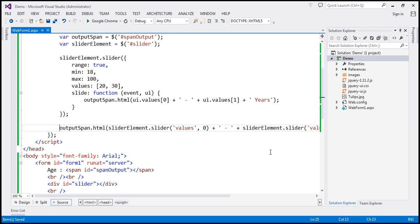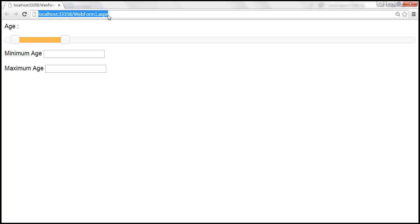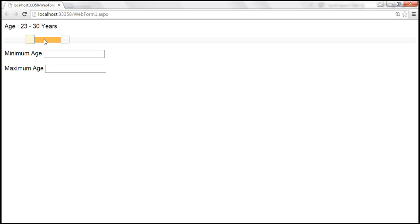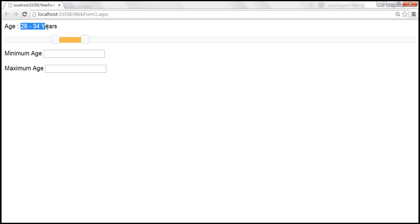Let's save changes and reload the page. Initially, the values show 20 to 30 years. As we move the minimum age slider, it updates; the maximum age also updates when we move that slider. The next thing we want is: when we stop sliding a slider, we retrieve the minimum and maximum age and display them in their respective text boxes.